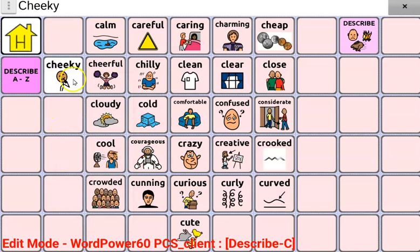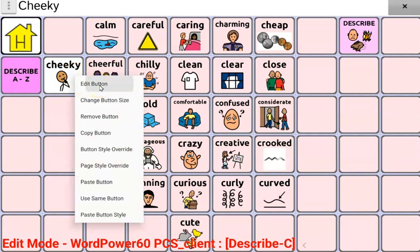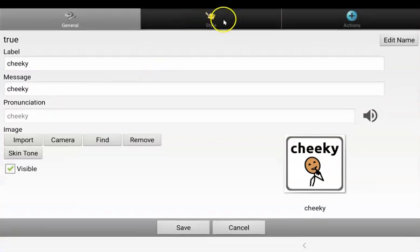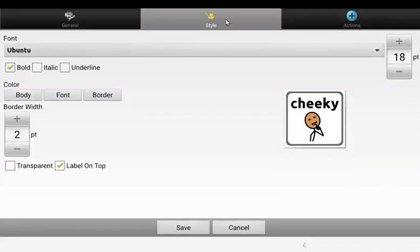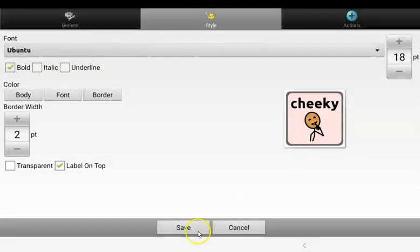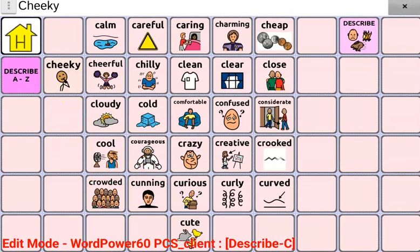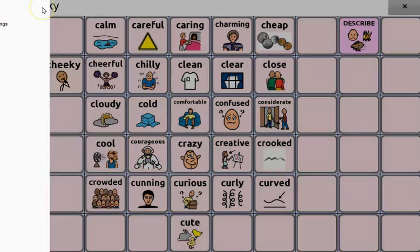In this case, I can see that my button is a different color to the rest of my words. I could edit this button to be the same color if I wanted — press and hold, then edit button, go into style, press body, and then choose the same color, then press save. There it is. Once you're finished editing, you can open your menu and press on edit mode.